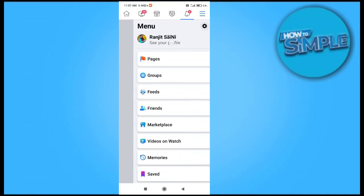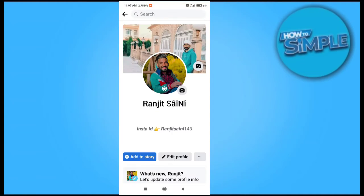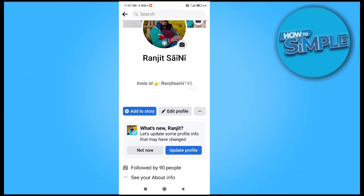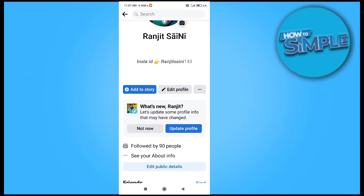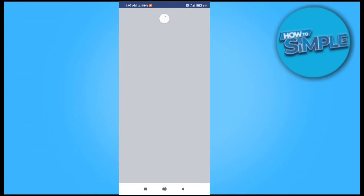On the right top corner here, just click on it and I will click on my profile. Here you can see this is my profile and we will go to profile settings.